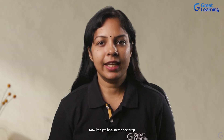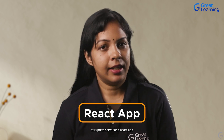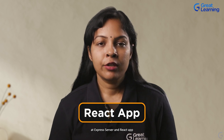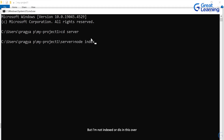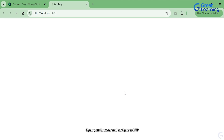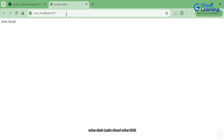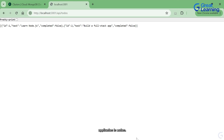Now let's start both your Express server and React app. In your terminal, run node index.js in the server directory and npm start in the client directory. Open your browser and navigate to http://localhost:3001 to see your full-stack application in action.